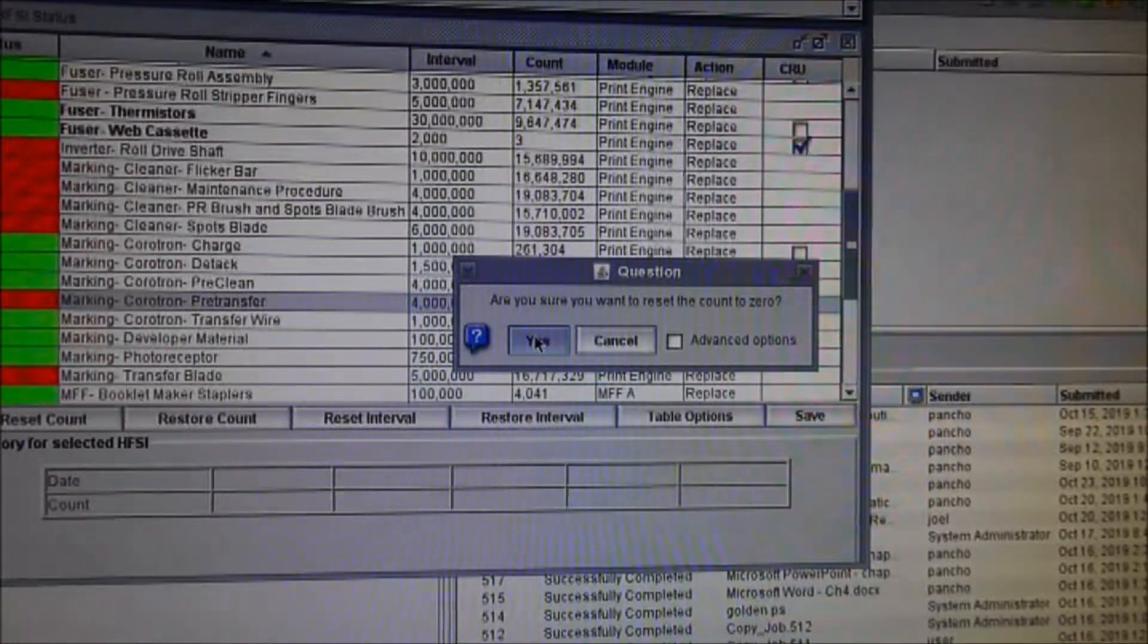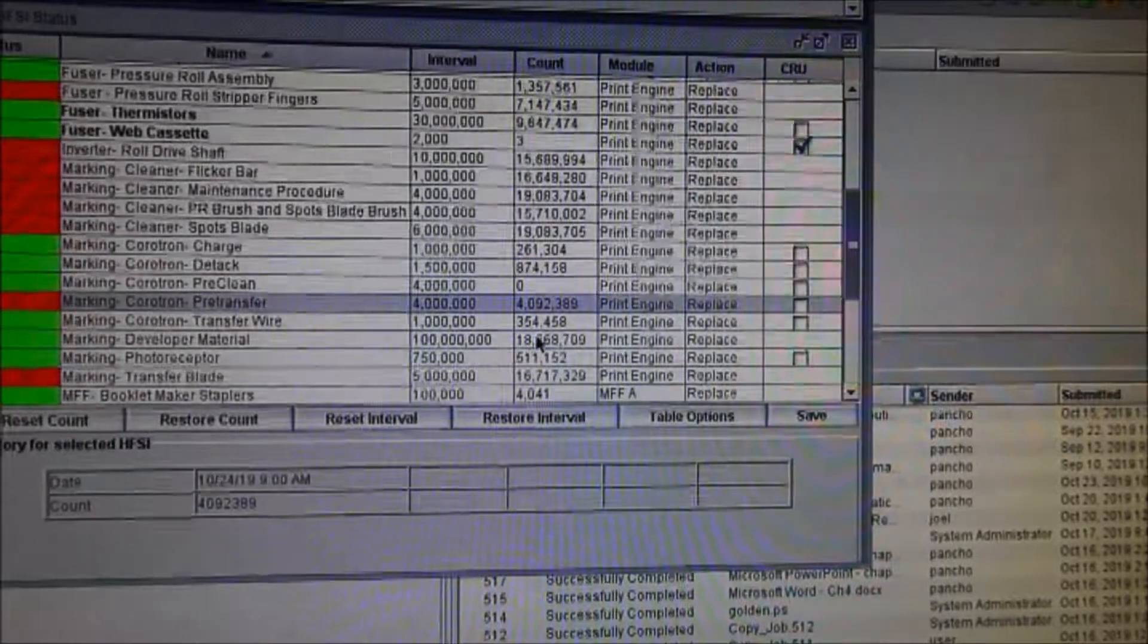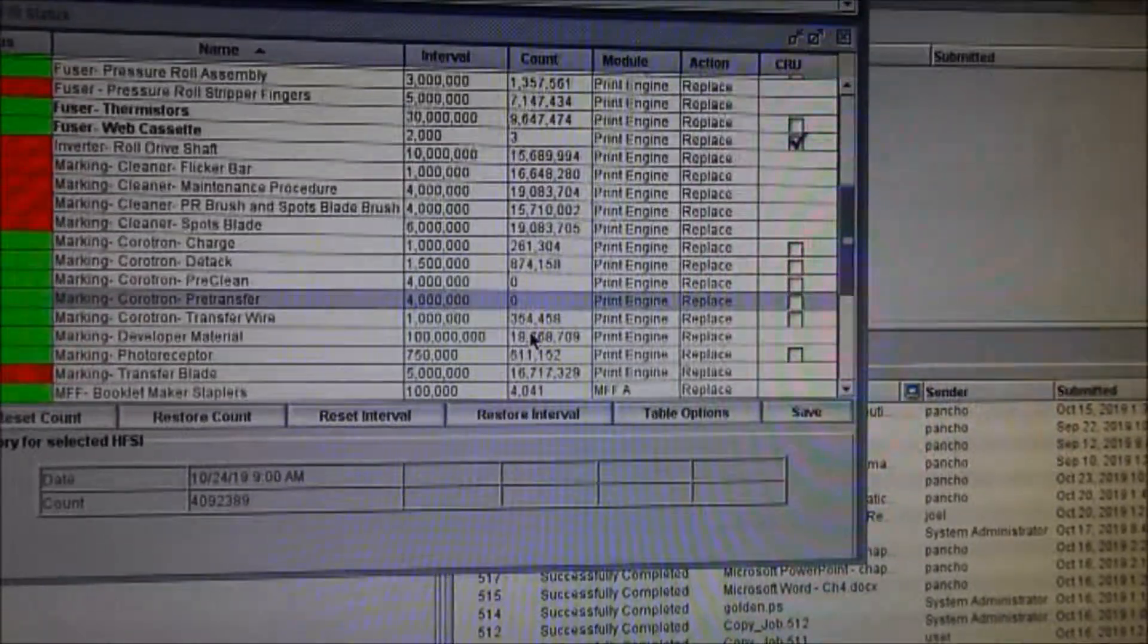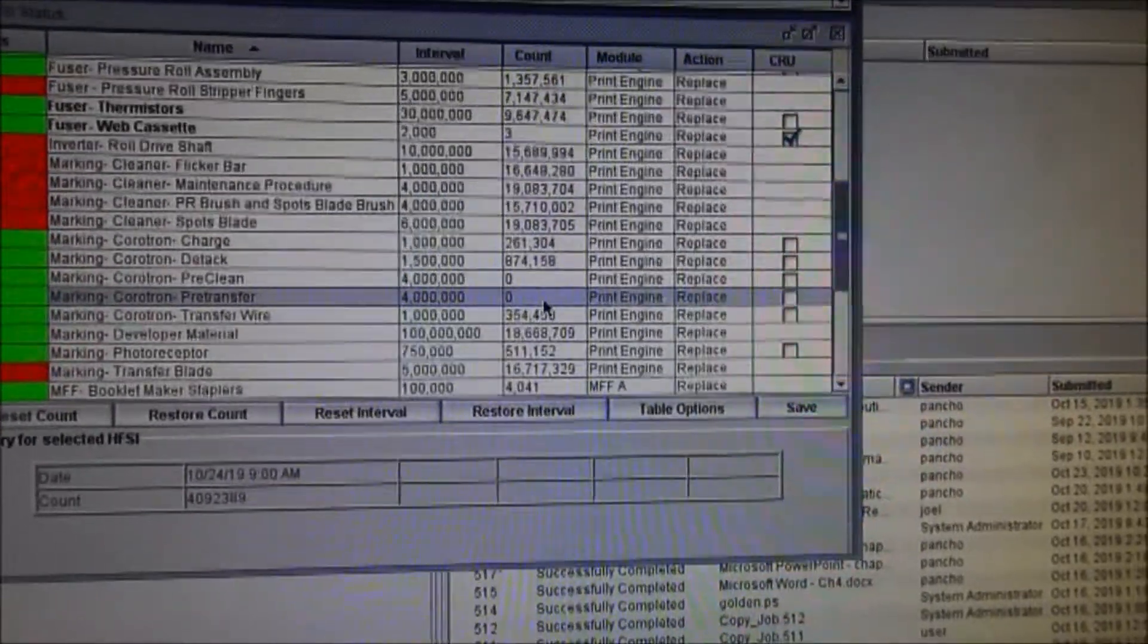Marking control, free transfer. Marking control, free clean. So now we are reset already.